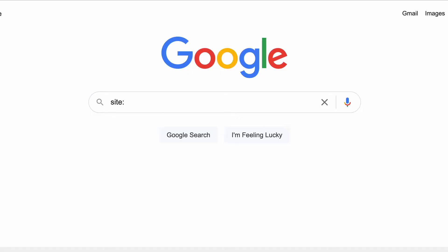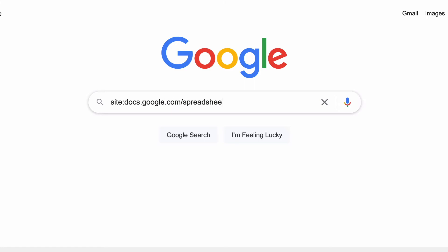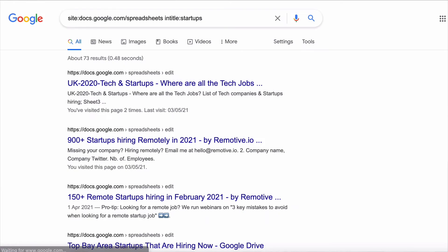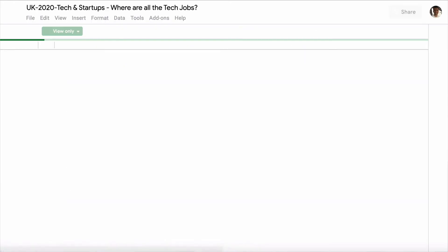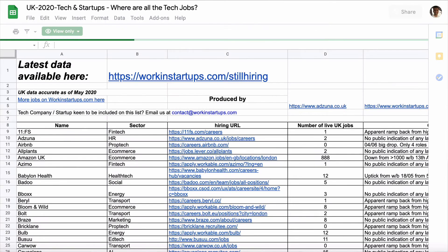Maybe you're a business and you want to target startups, or you want to find documents that other people have put together. Search Google Docs as a site for spreadsheets, and the files must have 'startups' in the title. Hit search and you've got loads of spreadsheets, each one containing loads of easy-to-export leads.